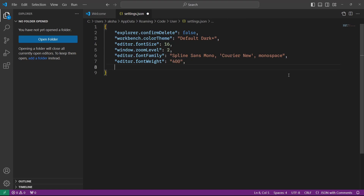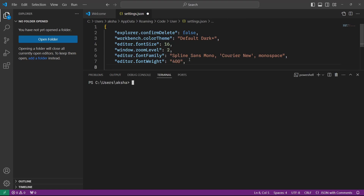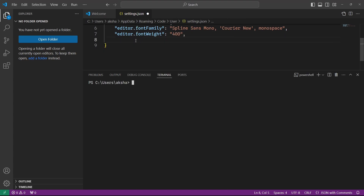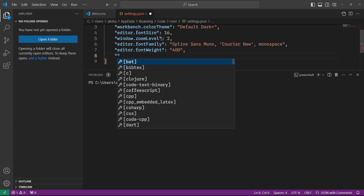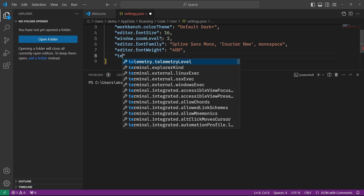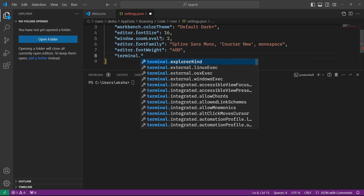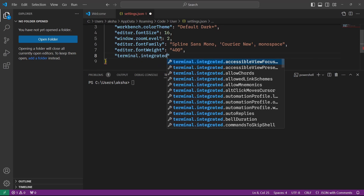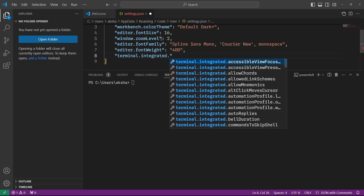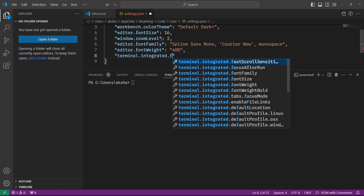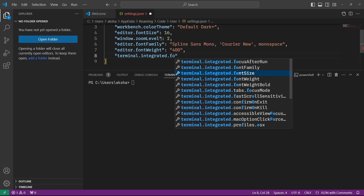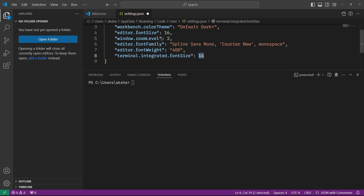If I open the terminal, I want to increase the size of the text as well, so I'm going to specify terminal.integrated.fontSize and set it to 16. This will increase the font size of the terminal.